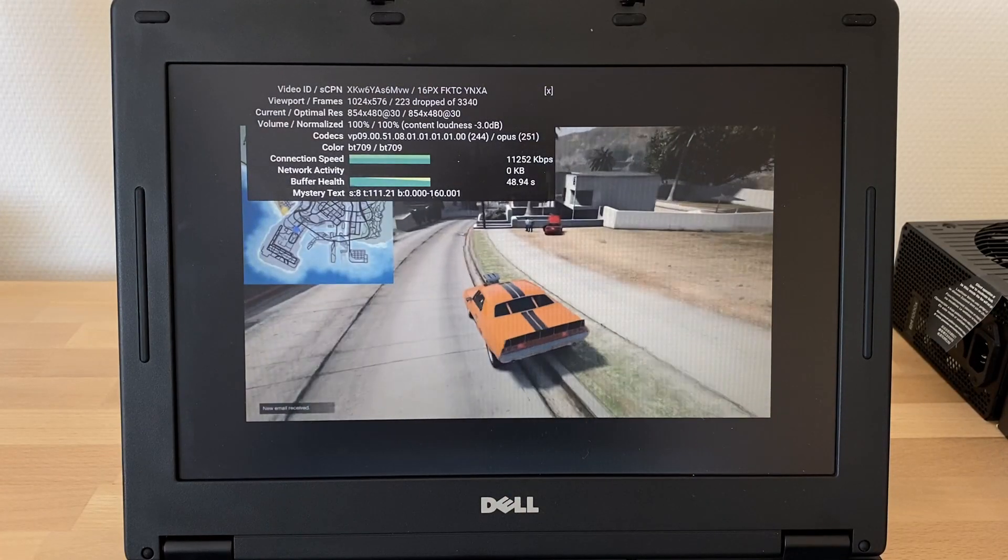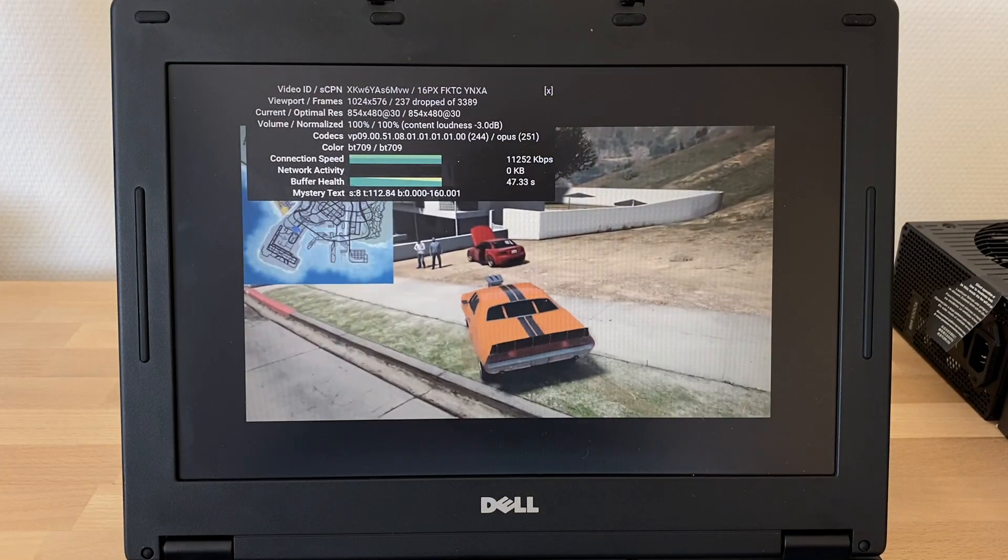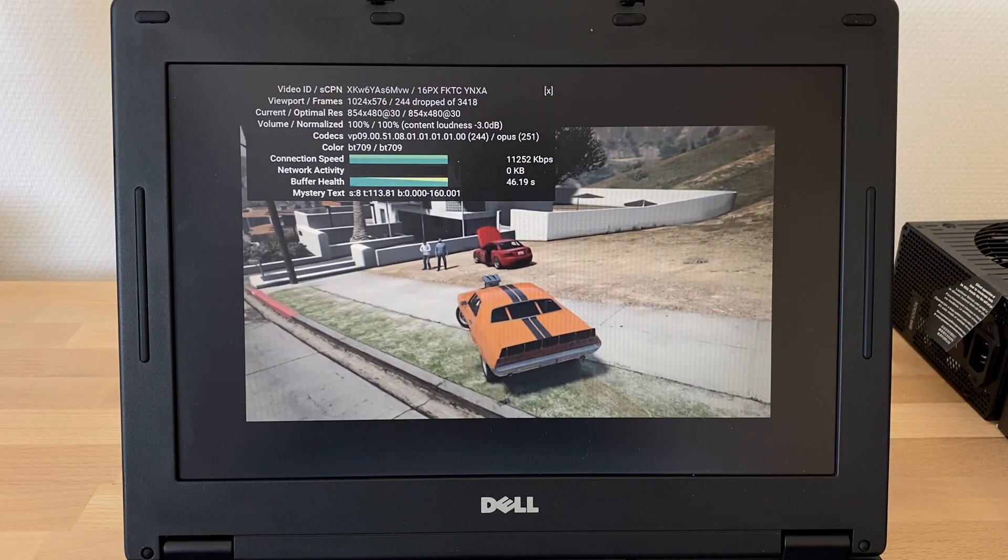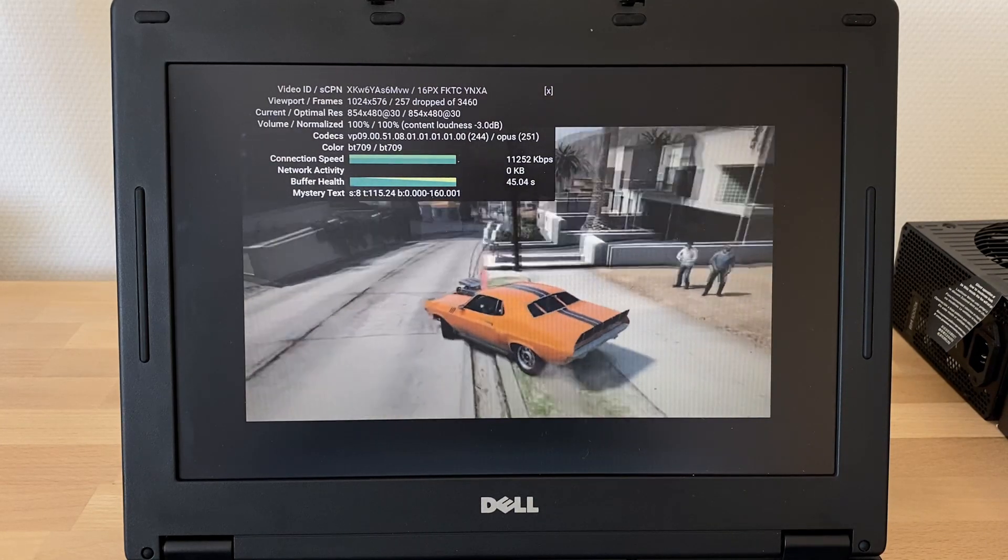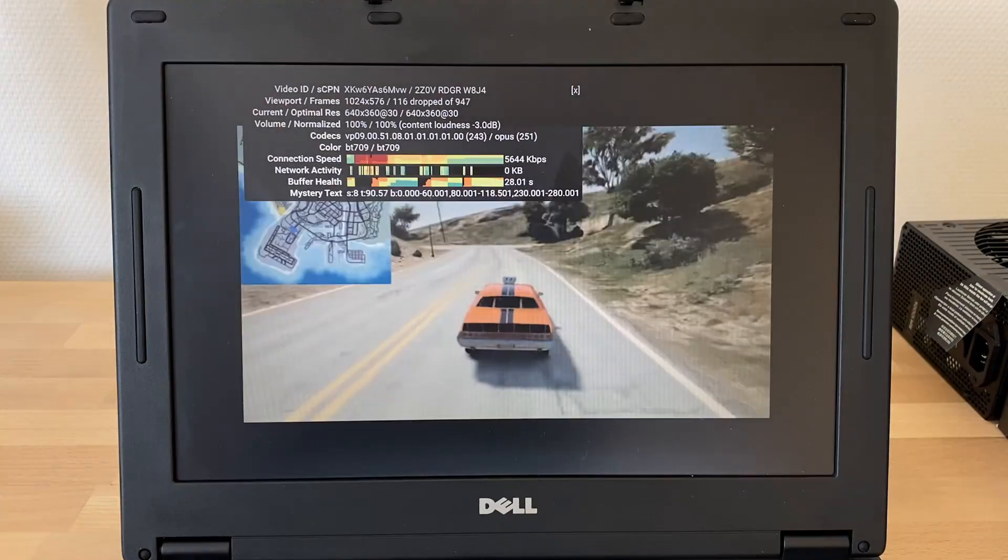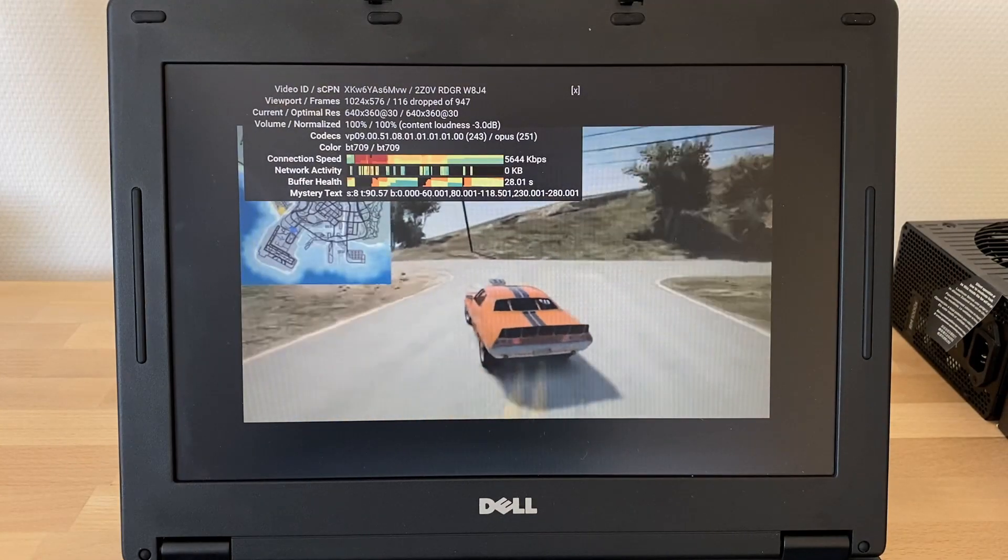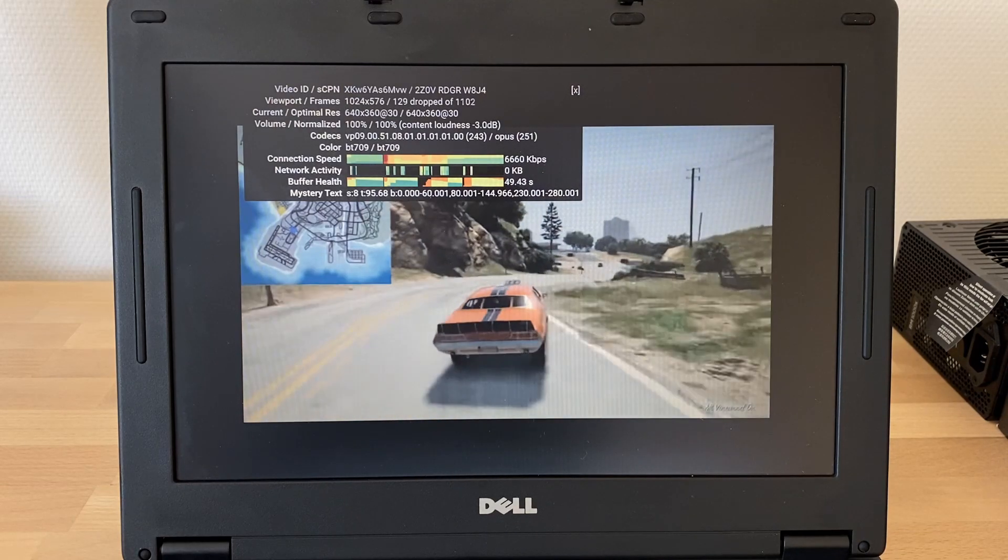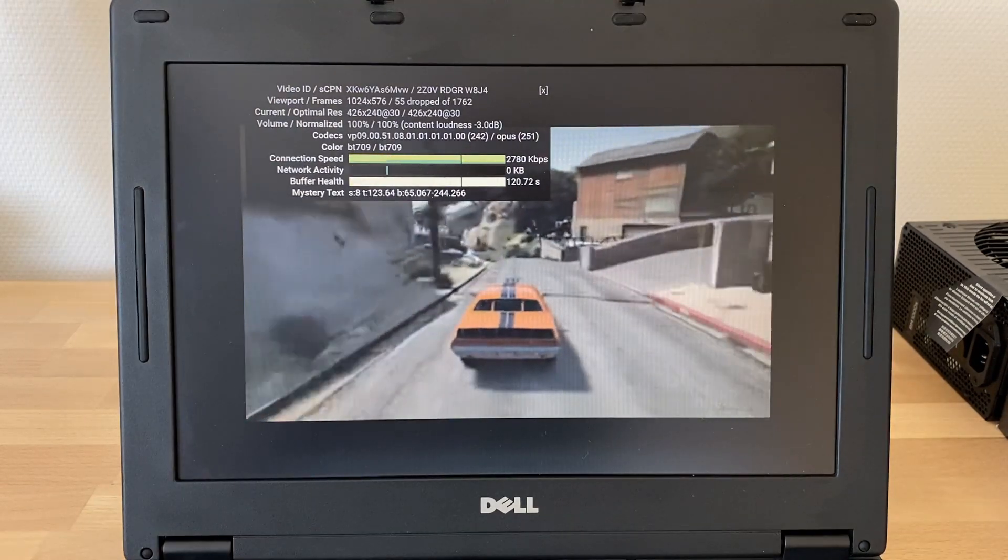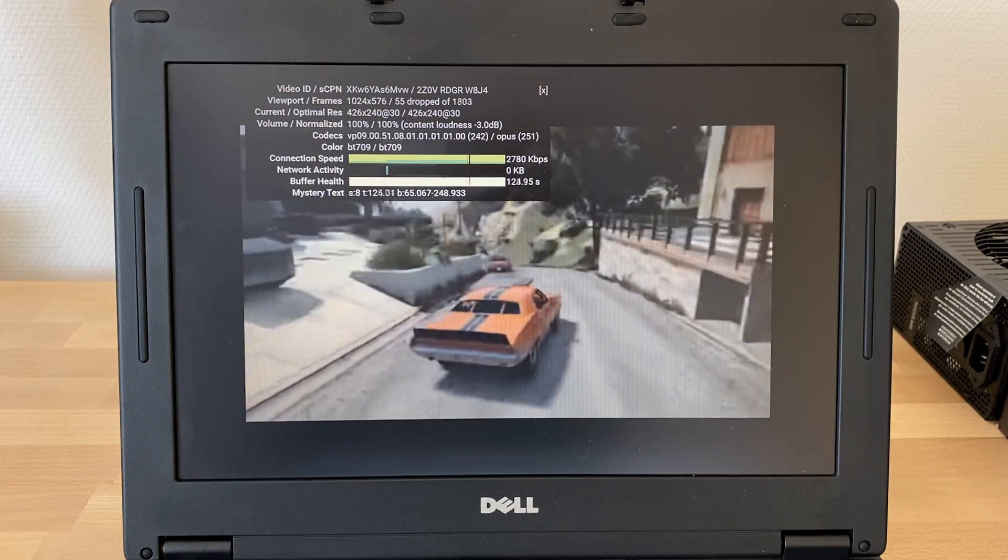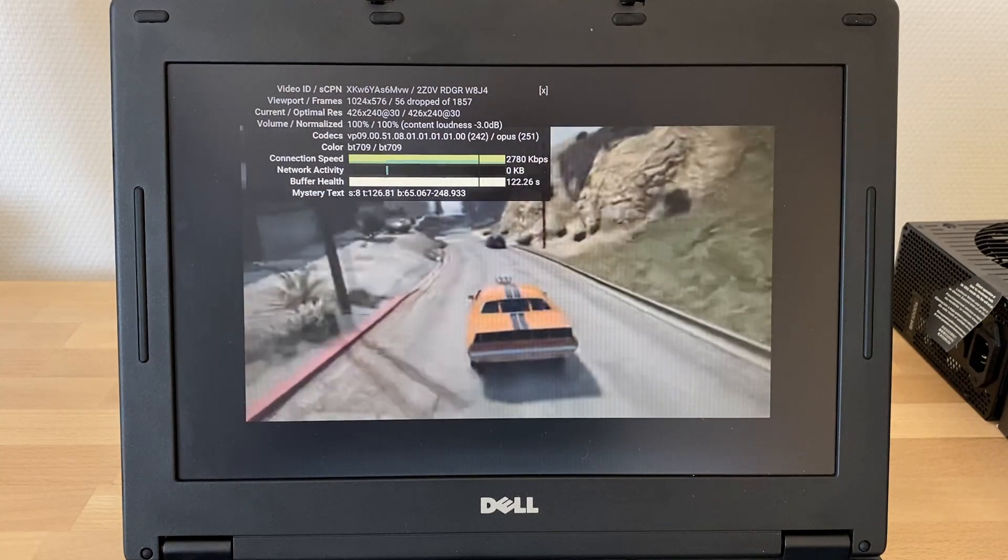But if we ask more from it than that, it does start to fall apart rather quickly. 480p VP9 YouTube using Chrome is a tall order, with very choppy playback and tons of dropped frames. Going down to 360p does improve things with less dropped frames, but it's still not great. You'd really have to go down all the way to 240p to get a decently smooth playback, but at that point you might as well coat your screen in Vaseline.